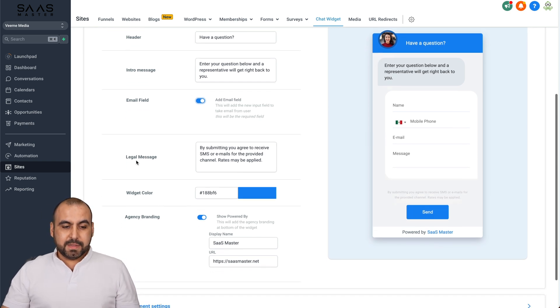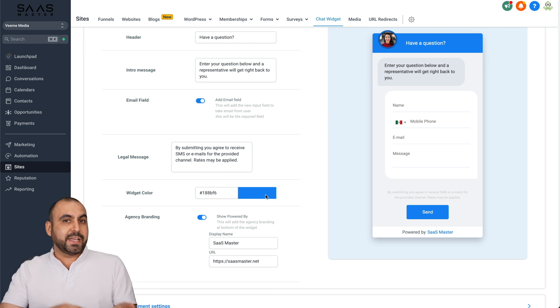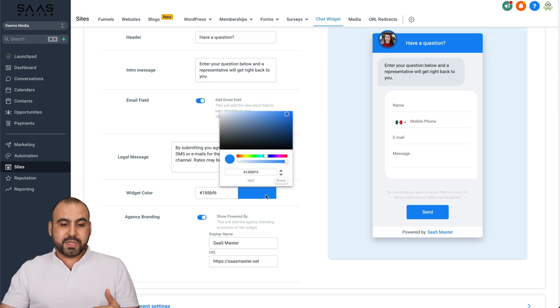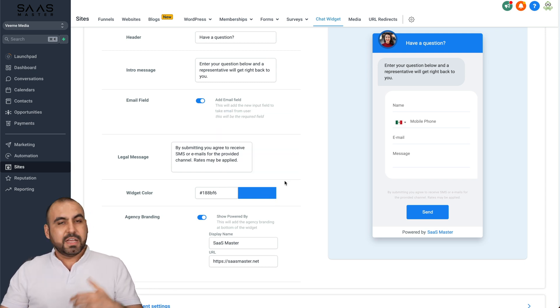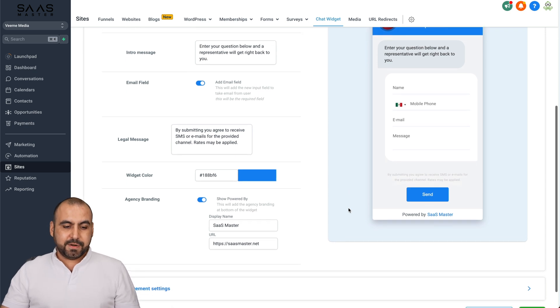The legal message. Again, we can edit this if we want. The widget color. So maybe your branding is not blue. So we could go ahead and change the color to something else. If it's red, green, purple, etc., just add it there.